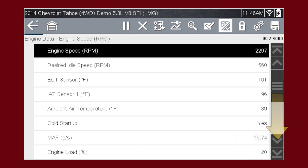The data is continuously recorded for all available data parameters. After 4,000 frames are recorded, new data is recorded and overwrites the oldest frames of data.